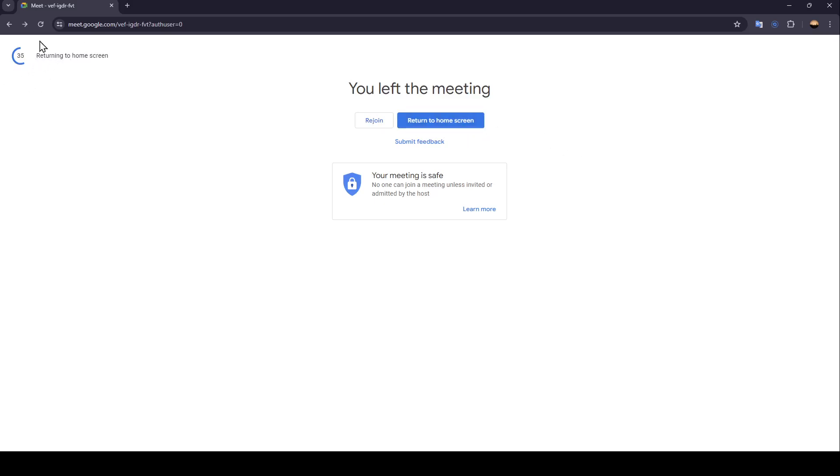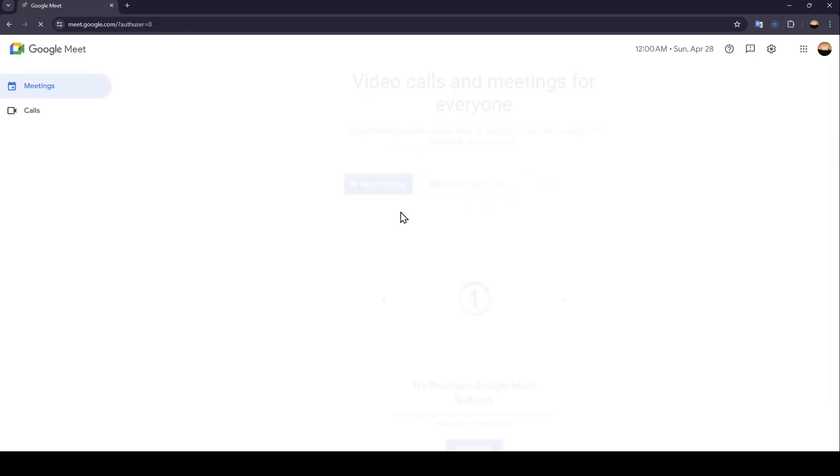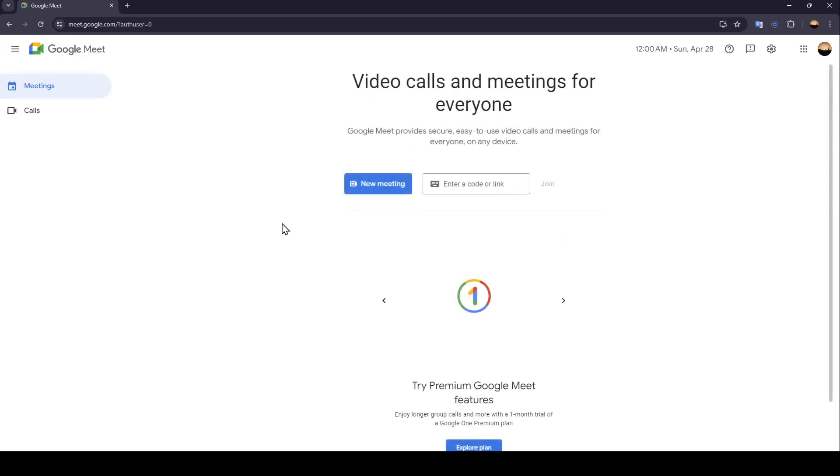As you can see, right here you're going to find the timer. If this time finishes, you will return automatically to the home screen. Right now, I'm going to click on return to home screen. And now we left the meeting.